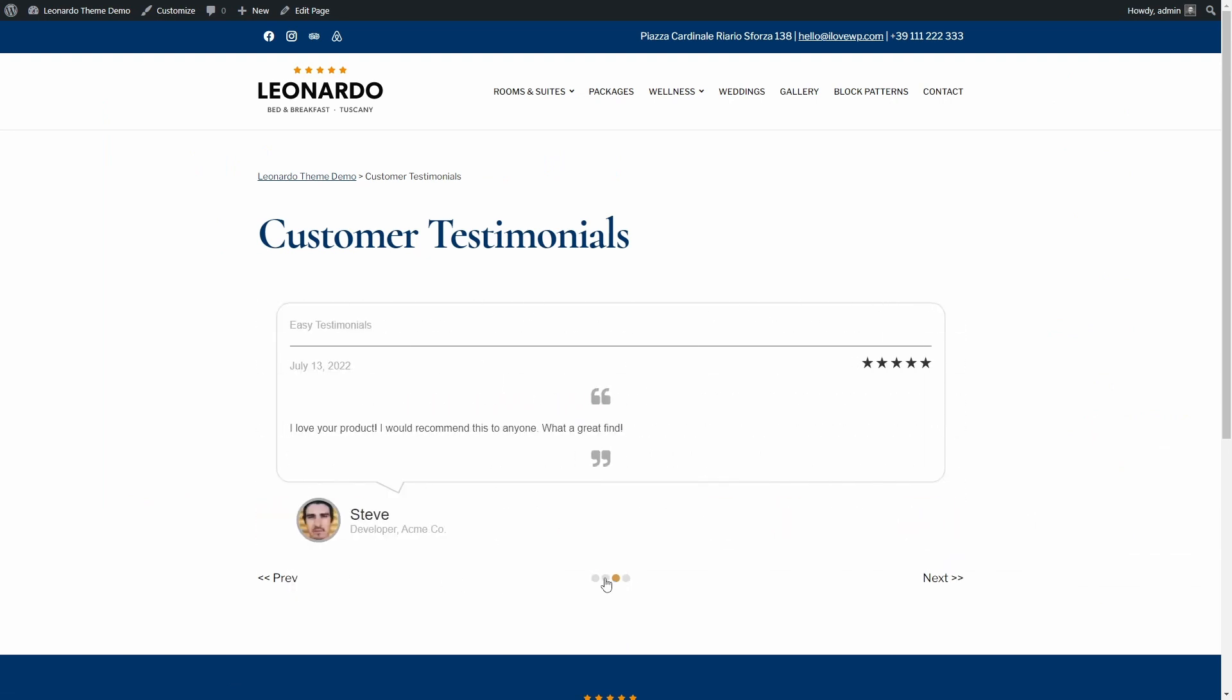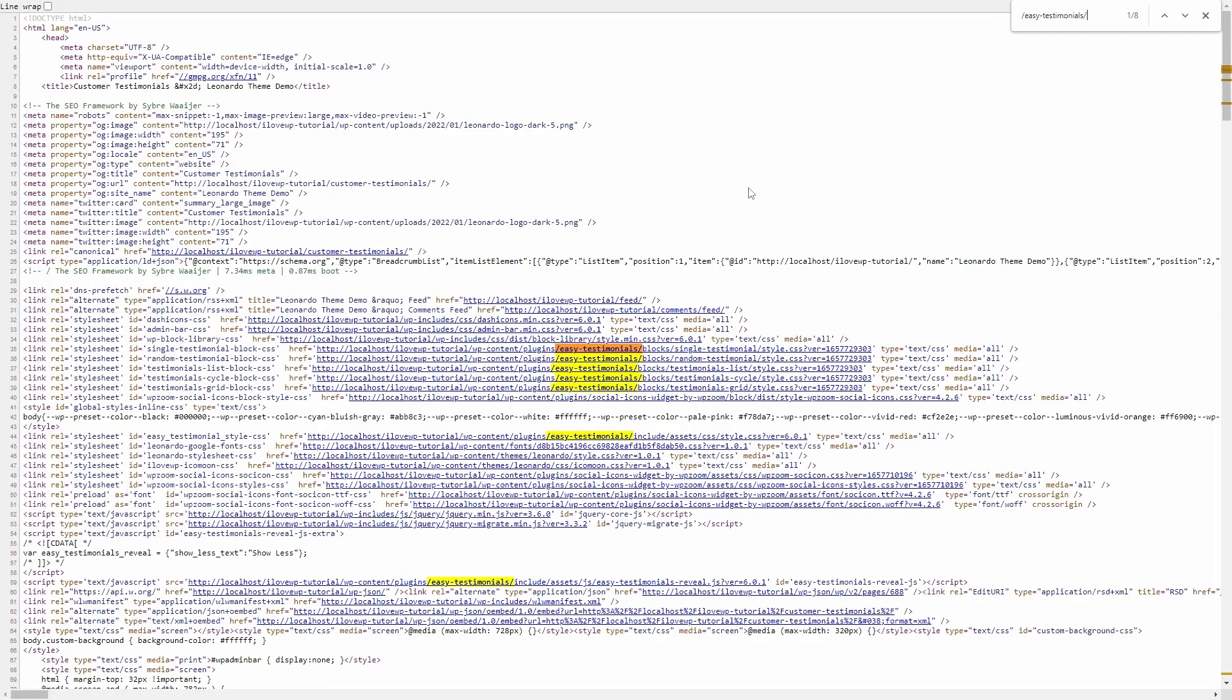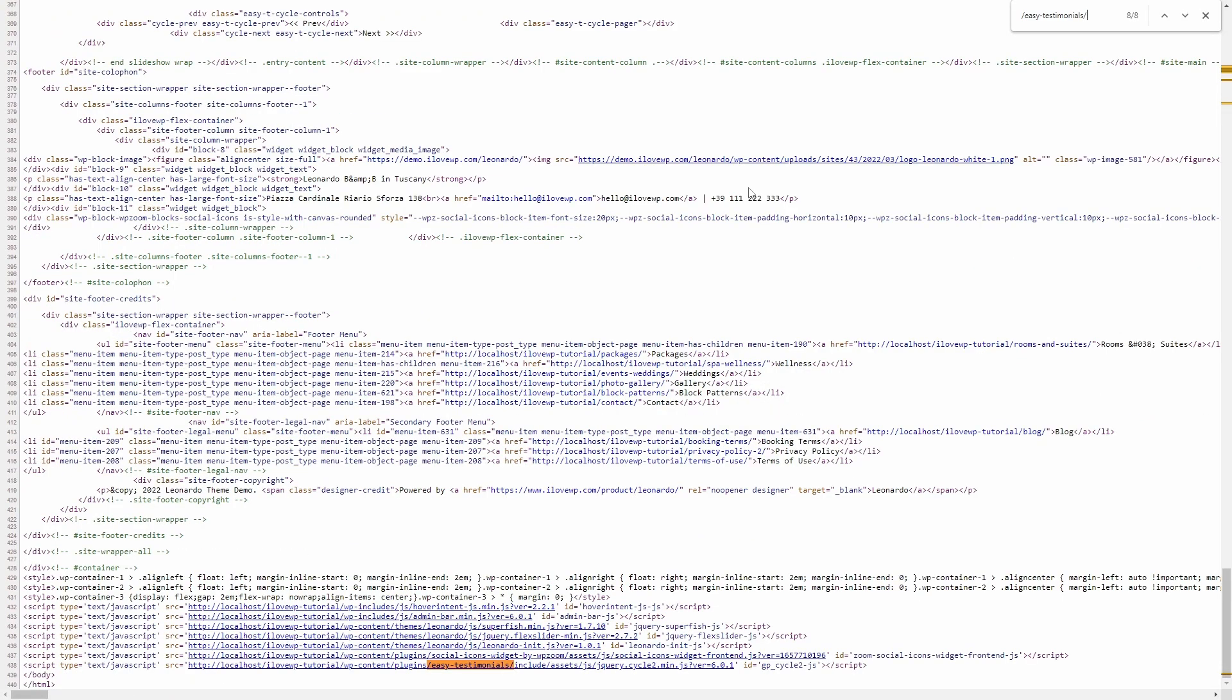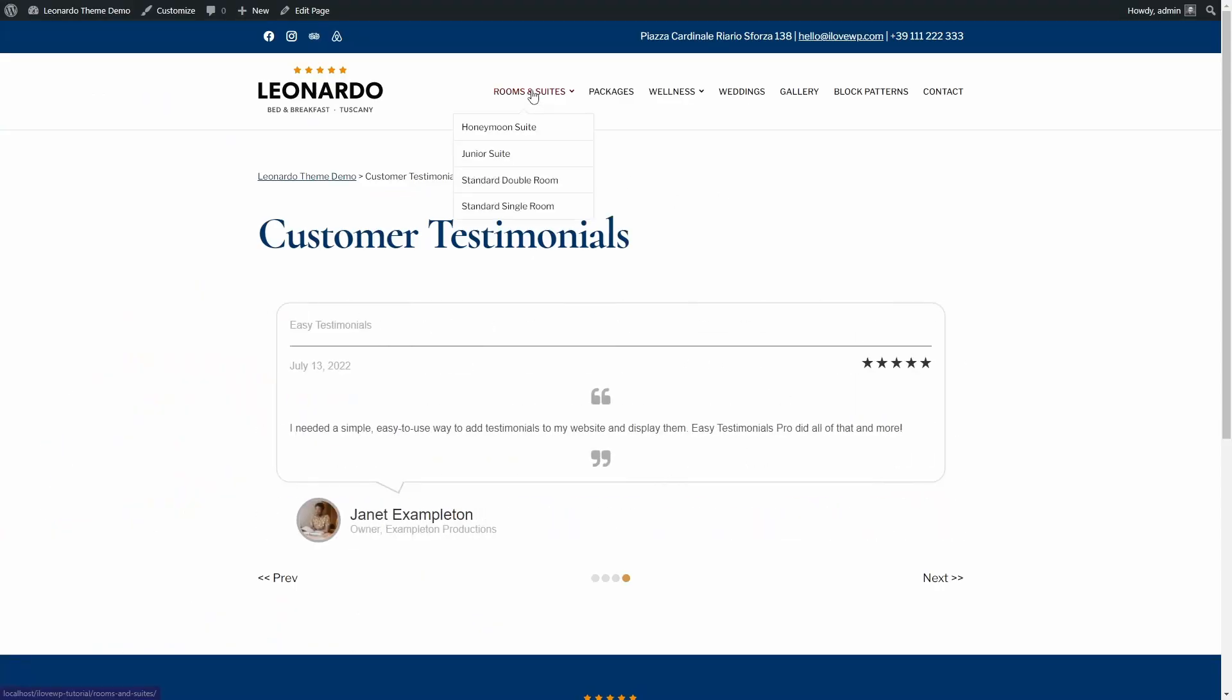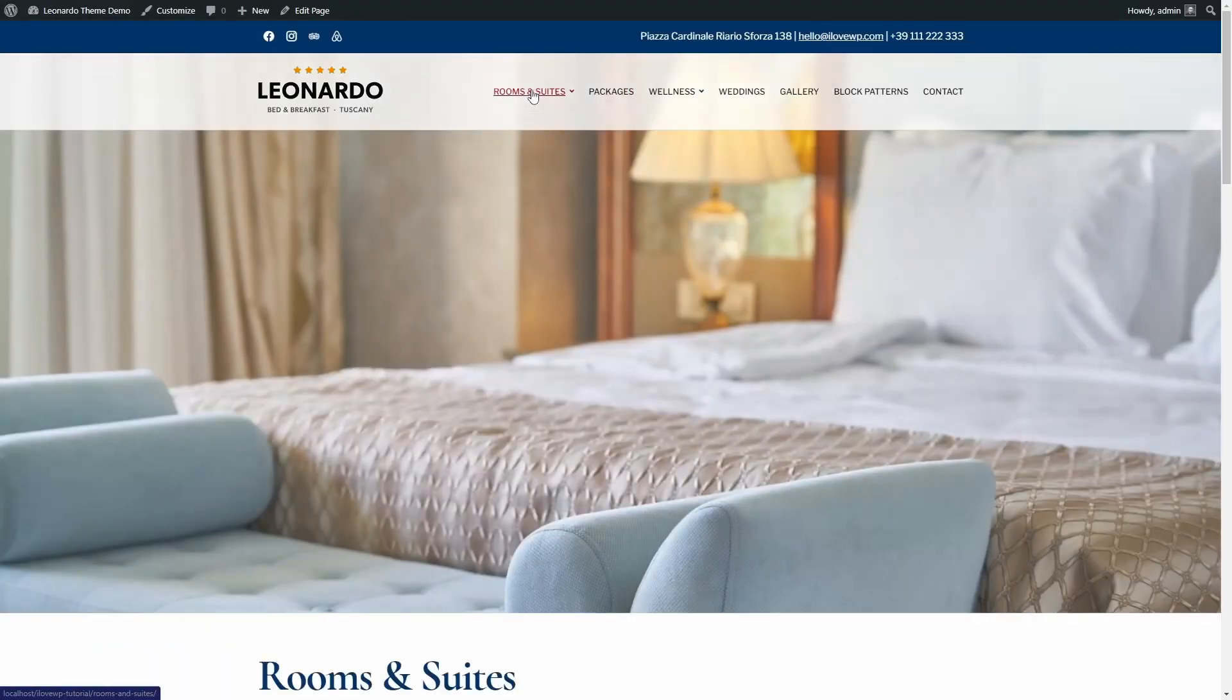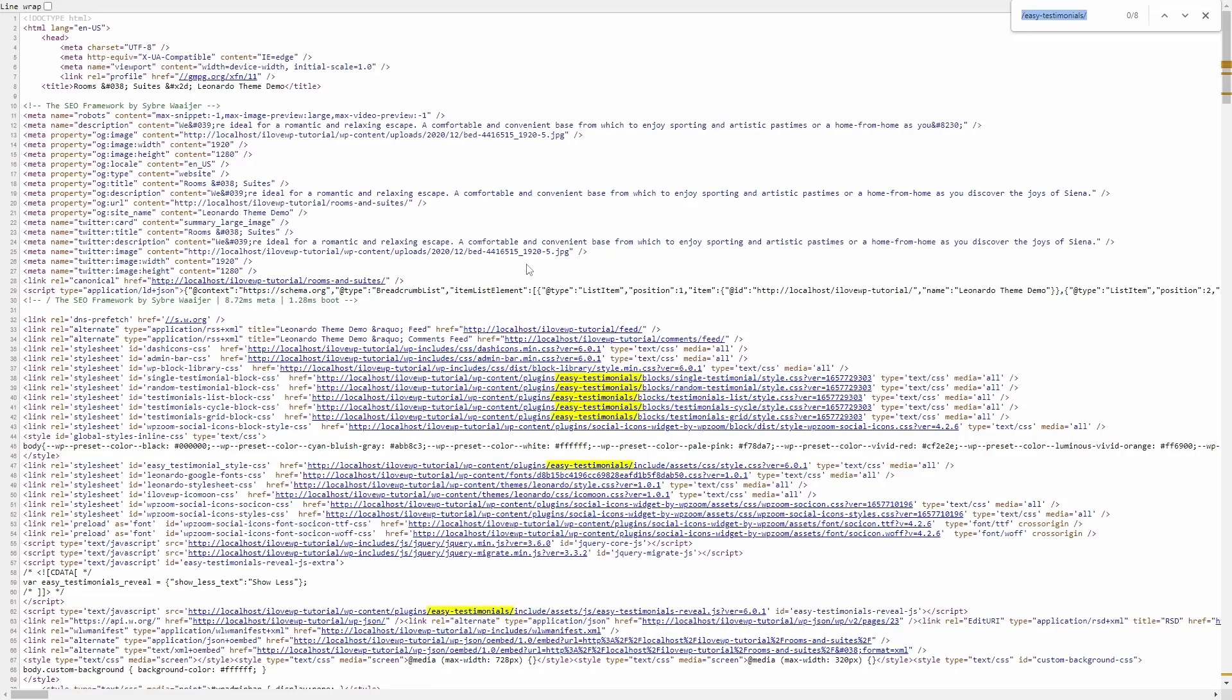Another problem with this plugin is that it loads its CSS and JavaScript assets on all pages of the website, even when they are not needed. That is, 6 CSS and 2 JavaScript files.